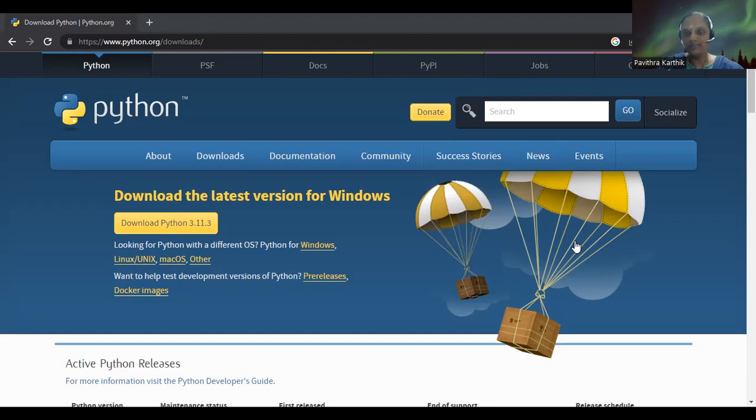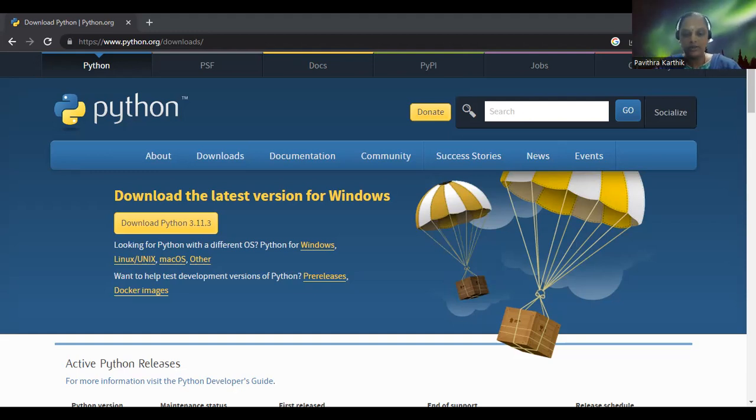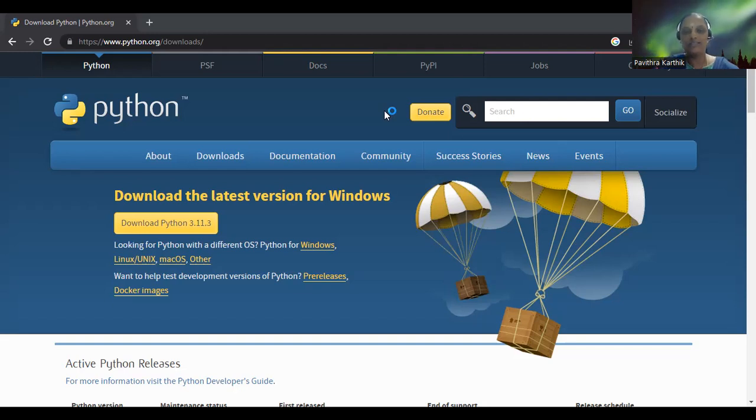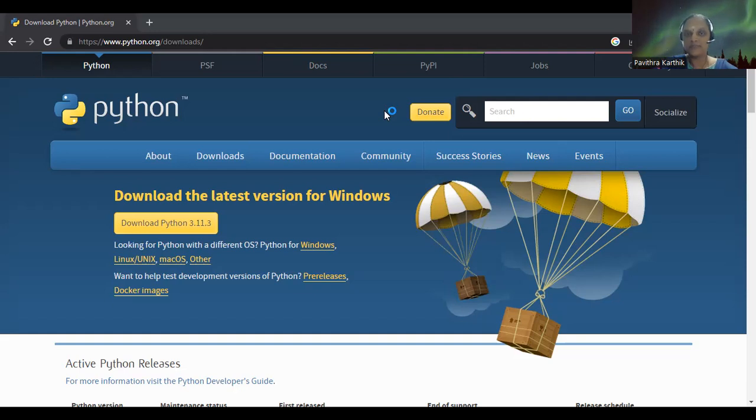Once you have downloaded Python, you should be able to see that if it is installed properly. If you type IDLE, you can see that it is installed here. So just open that. So now we are set to start learning our Python programs.